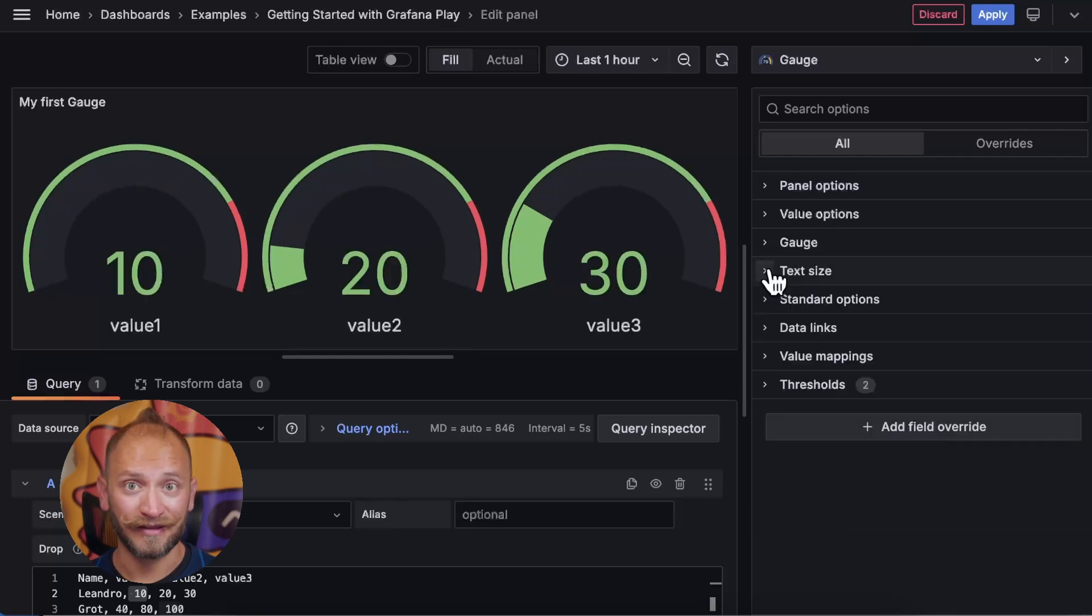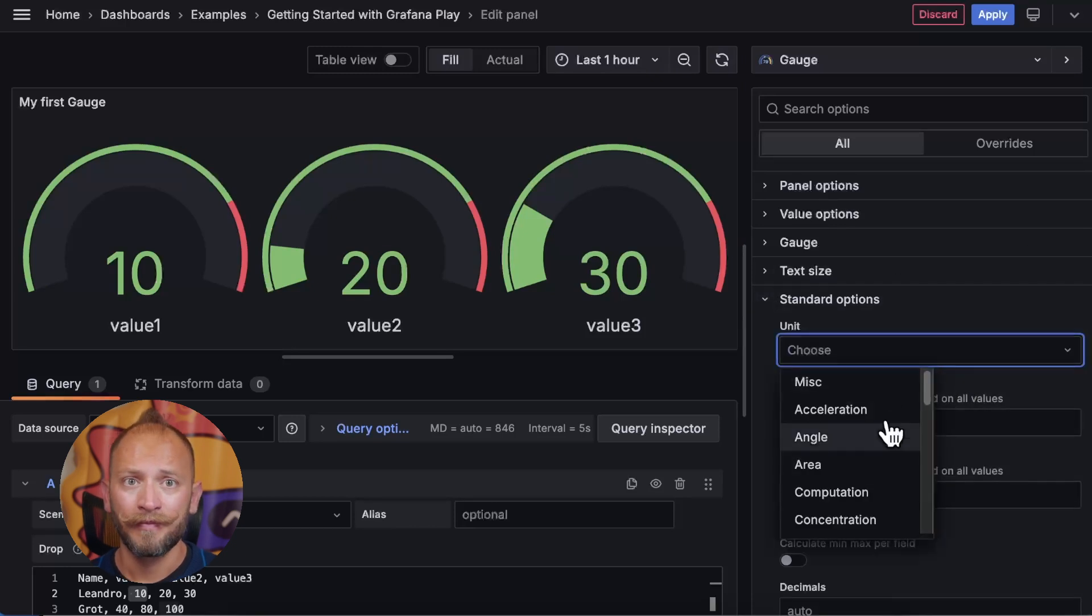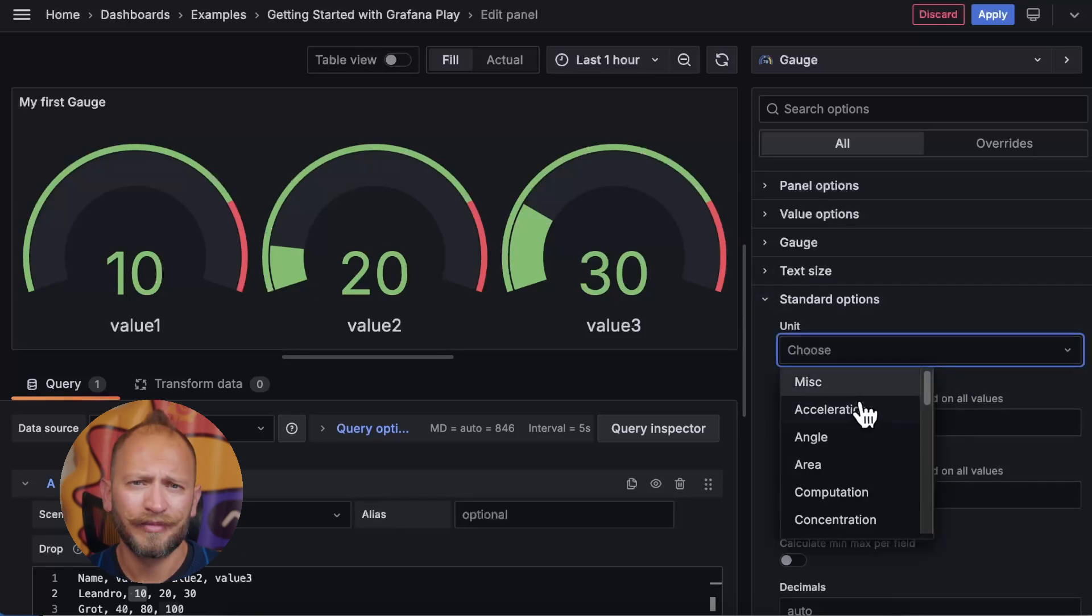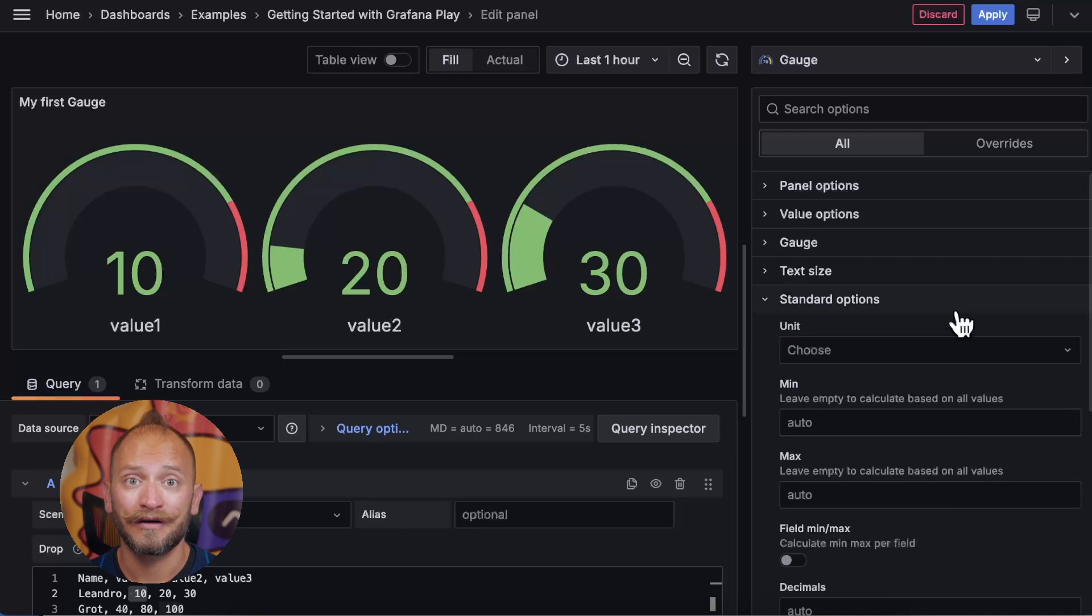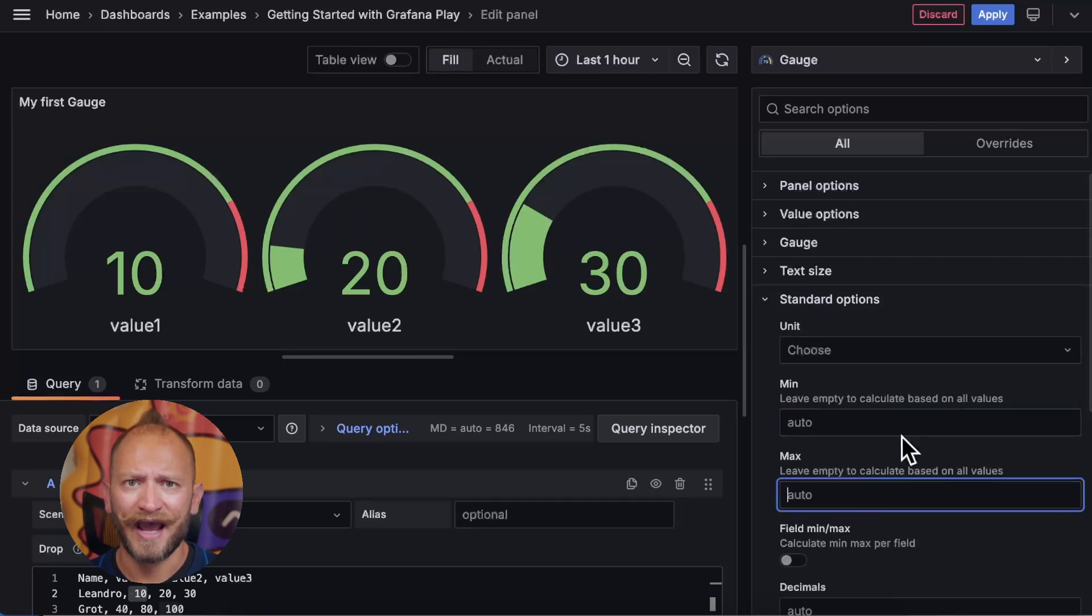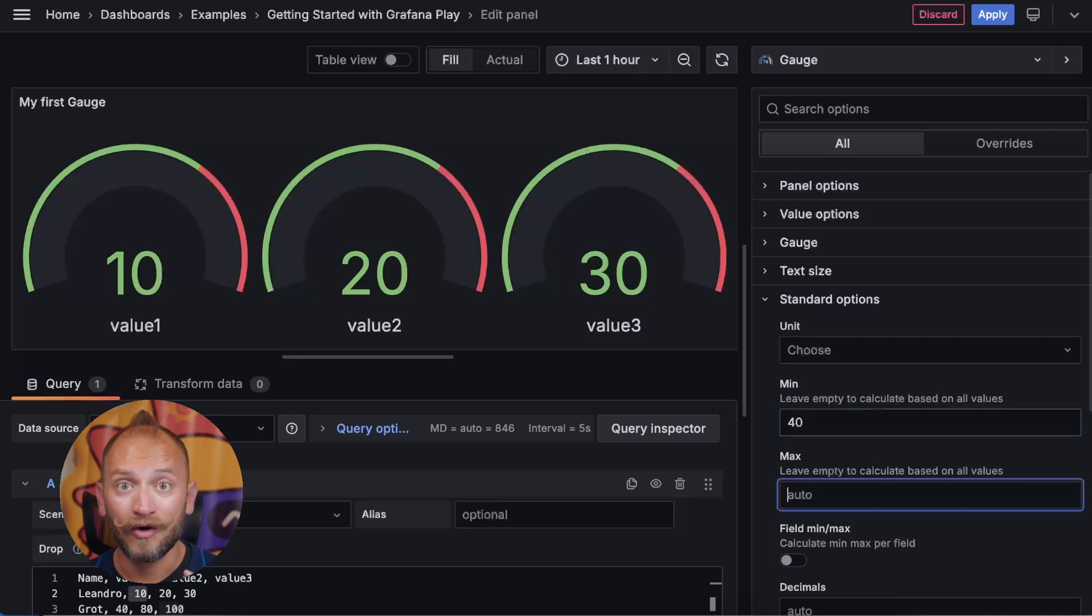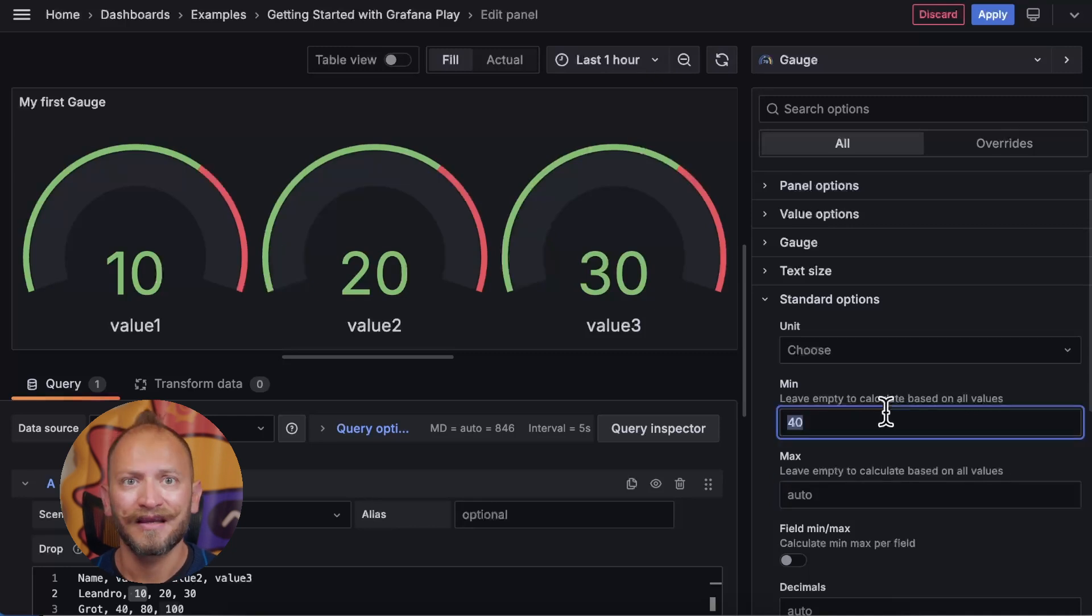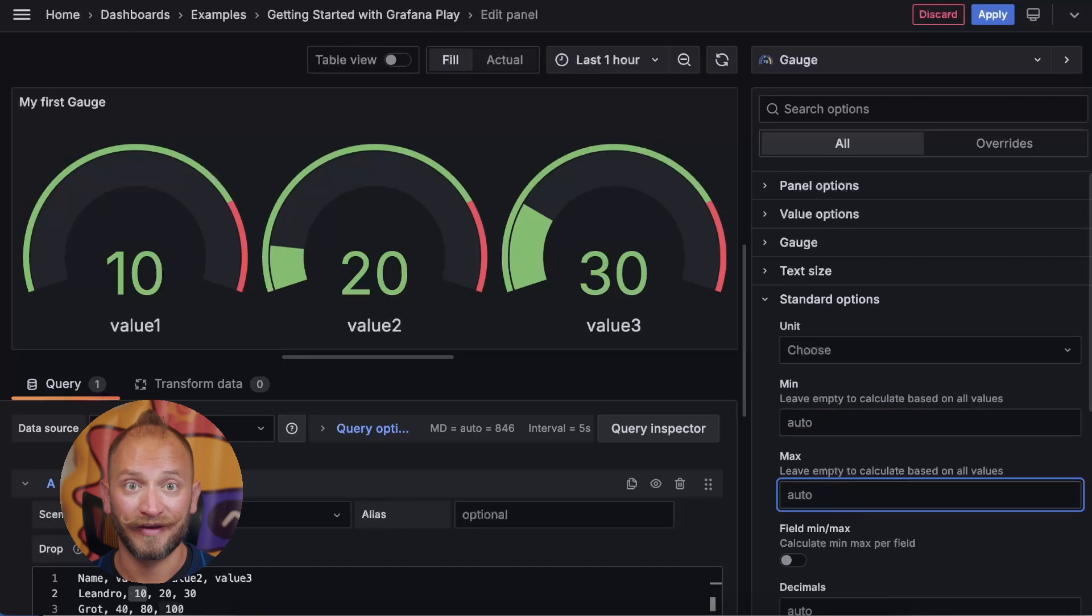Now in the standard options, you can change things like the unit of the value, being miles or kilometers or temperature, etc. We have as well the minimum and maximum values, in case you don't have them or want to pull them from the query data. You can also define them here. Again, if left empty, they are automatically defined from the values returned by your query.